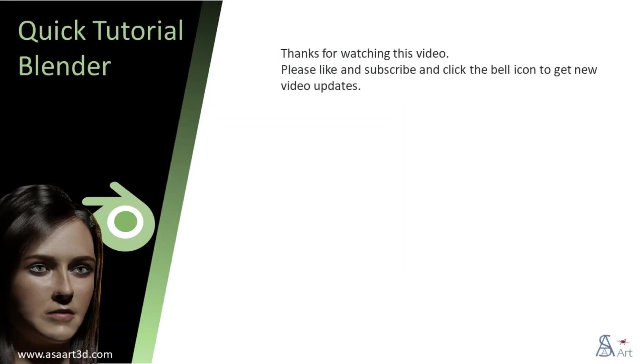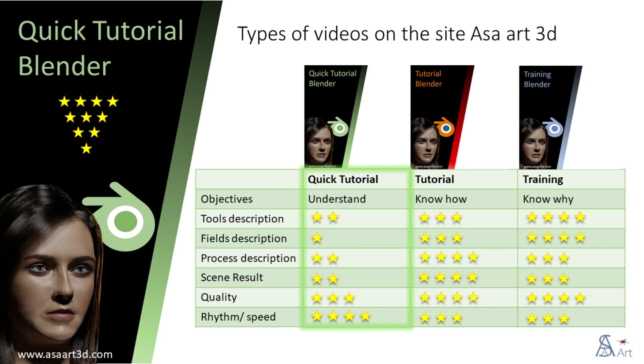Thank you for watching this video. Please like and subscribe and click the bell icon to get new video updates. Other types of videos are available on my channel.